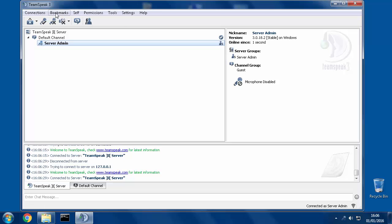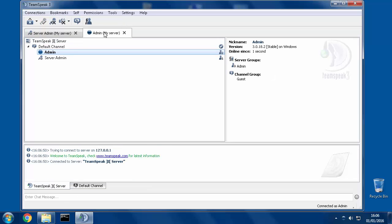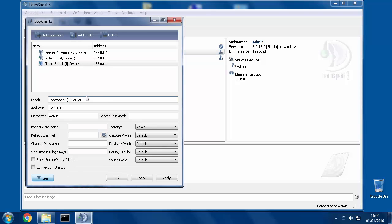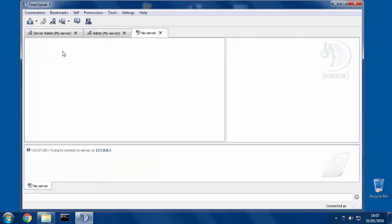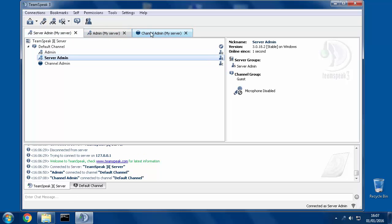And then when I want to open up the next one, I click Bookmarks and I middle-mouse-button click — the scroll wheel on your mouse — on the one that you want to open, and it will open it in a new tab. So now I can do the same thing again: Add to Bookmarks, call this one 'channel admin, my server,' change the identity to channel admin, hit OK. And now when I want to do testing as channel admin, I middle-mouse-button click on that, and now I've got that one open. So now I can flip between whichever tab I want.